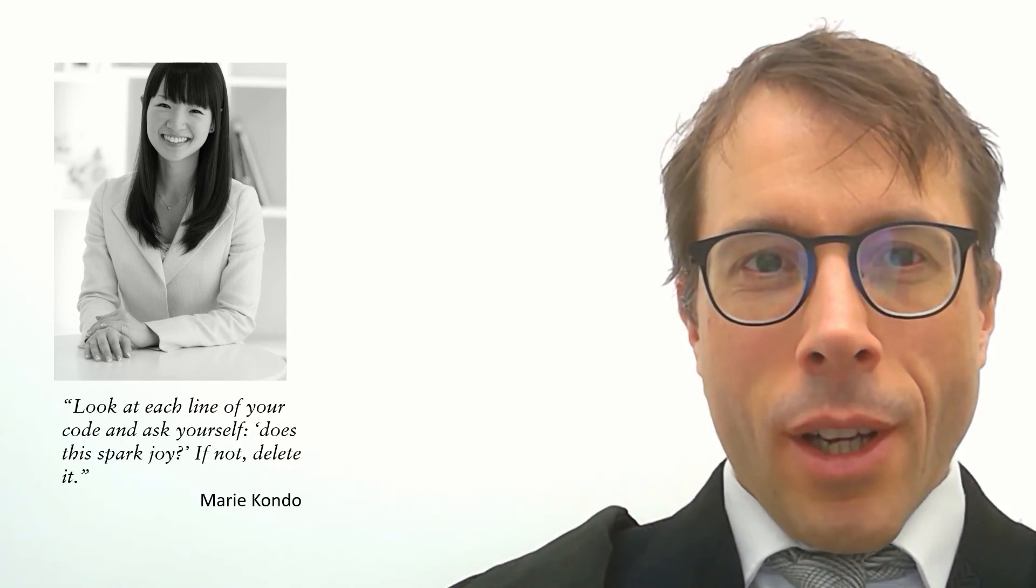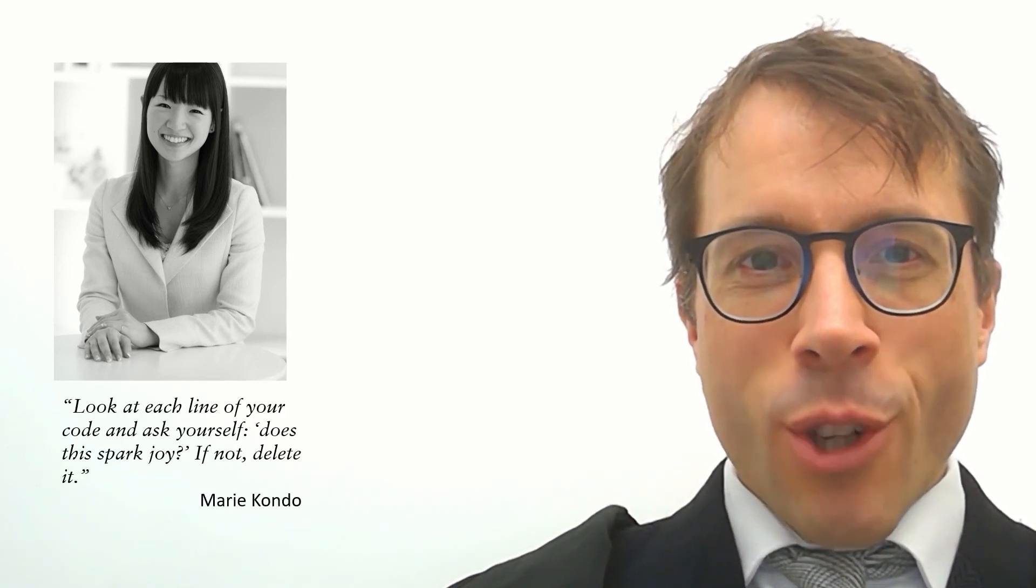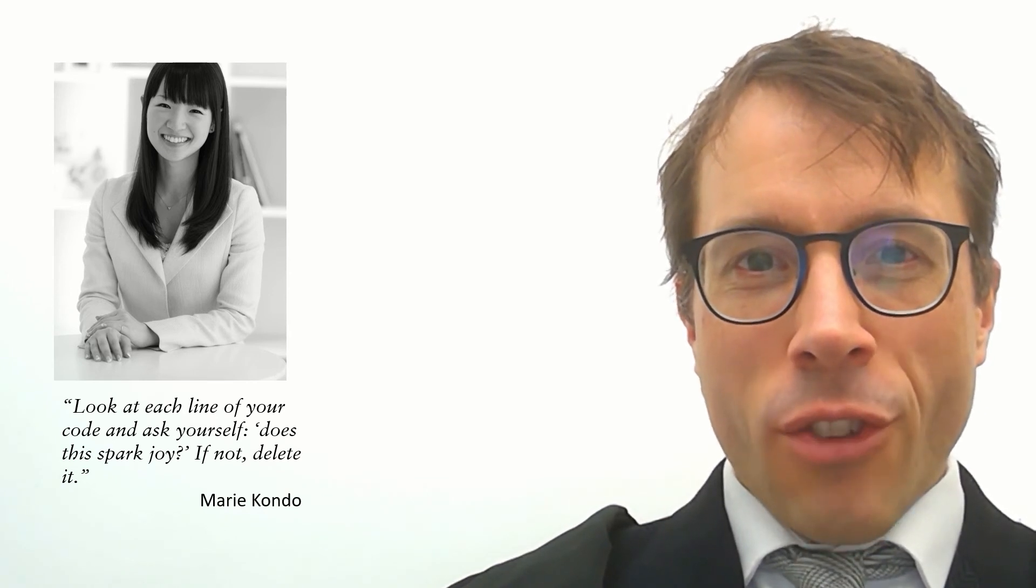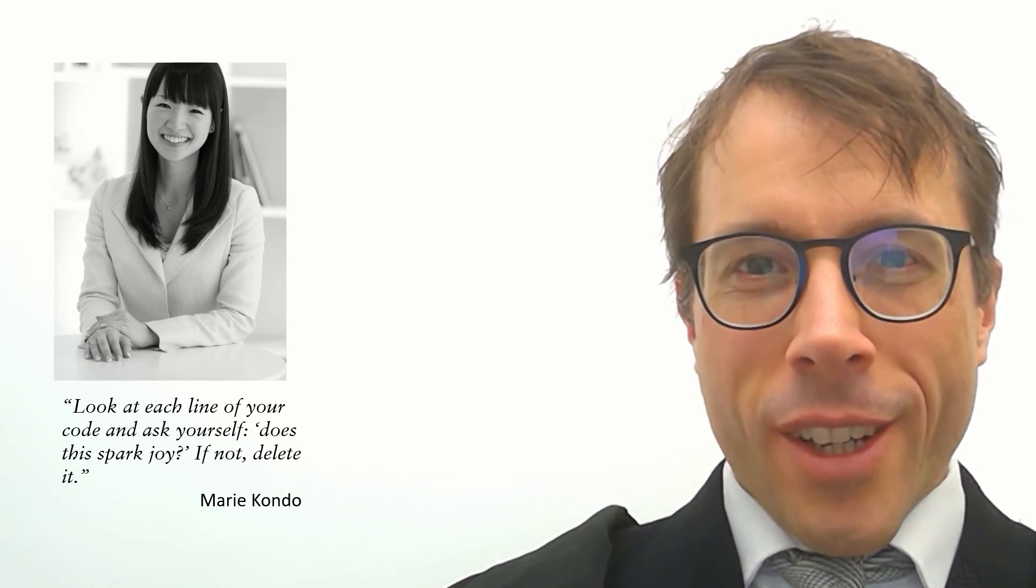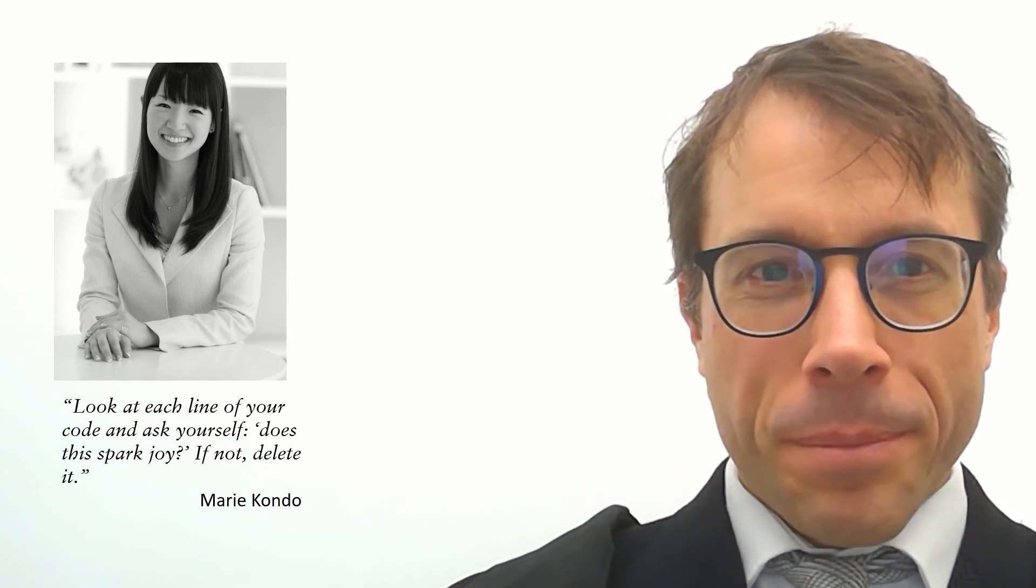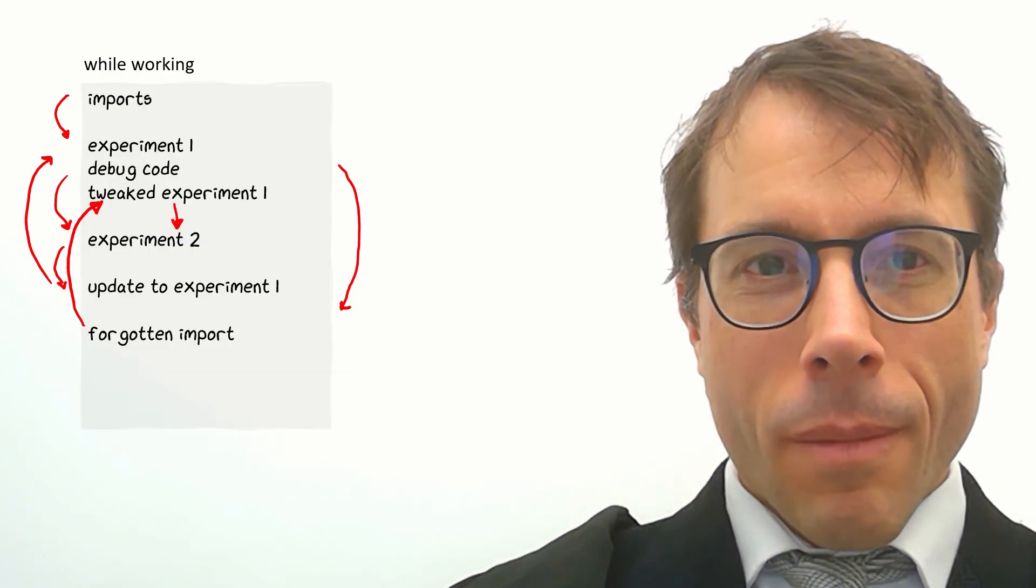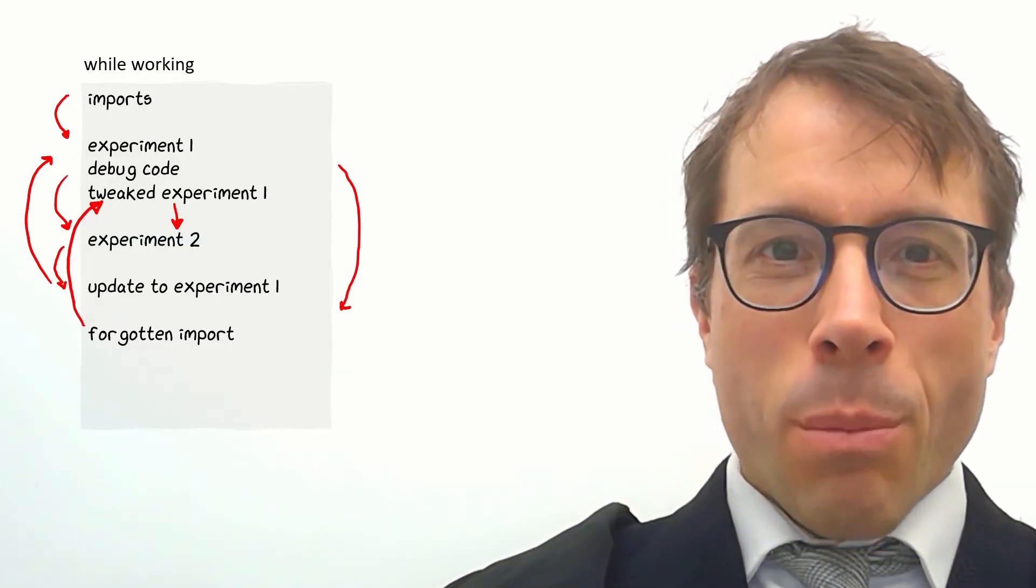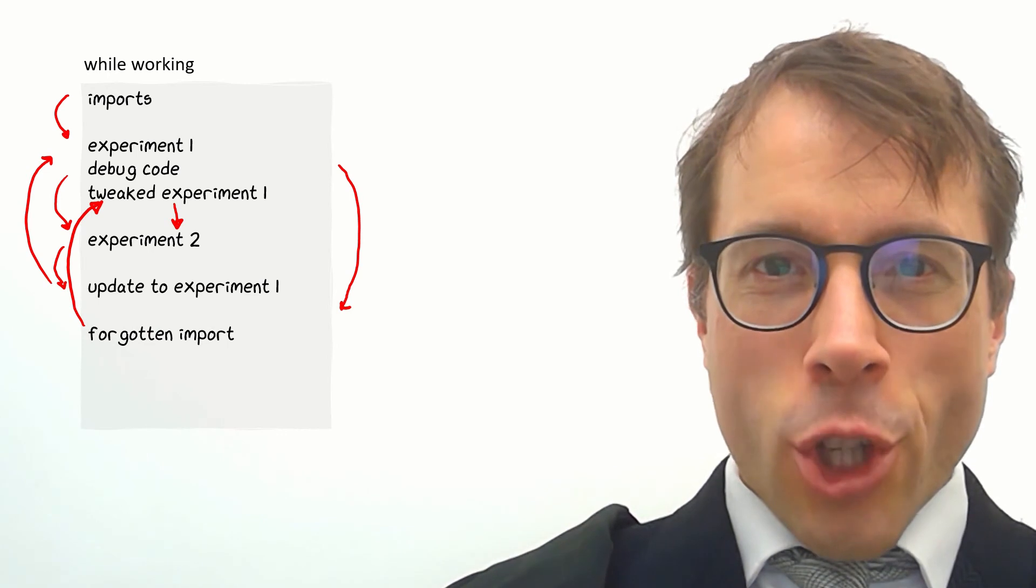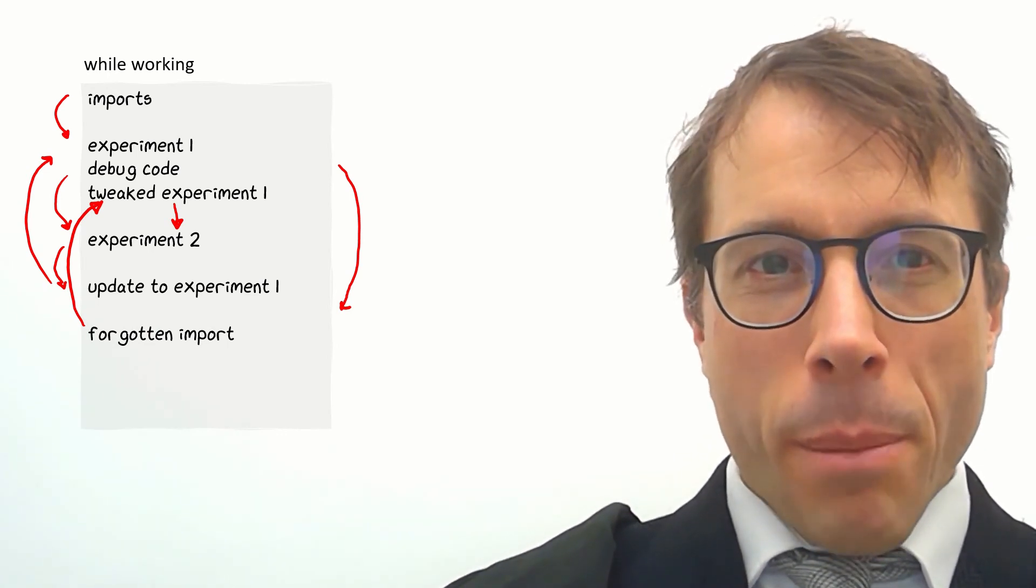This is Marie Kondo, the decluttering guru, and this is what she'd have to say about code. Look at each line of your code and ask yourself, does this spark joy? If not, delete it.